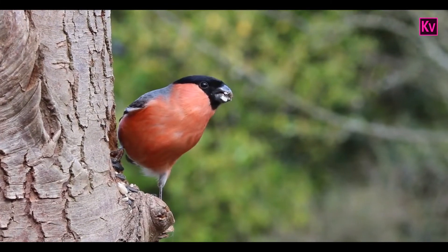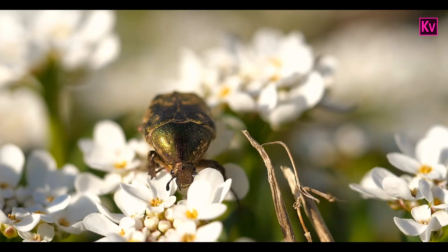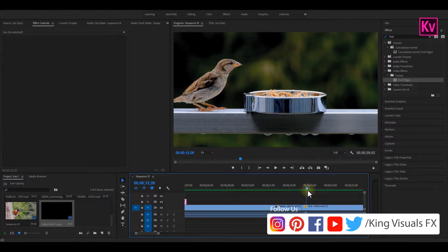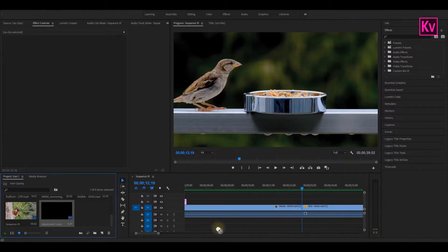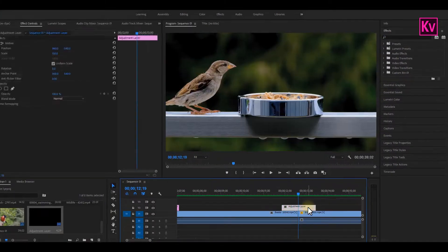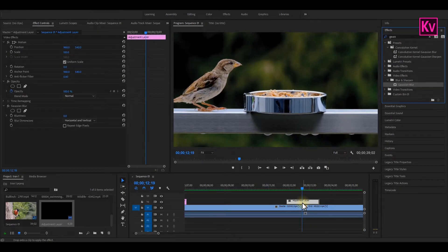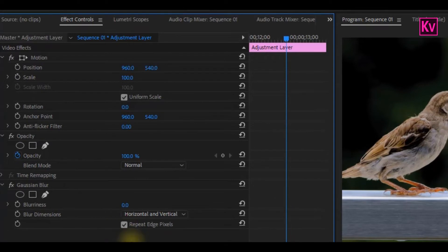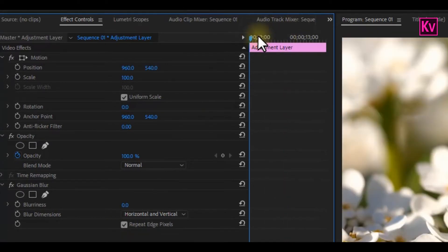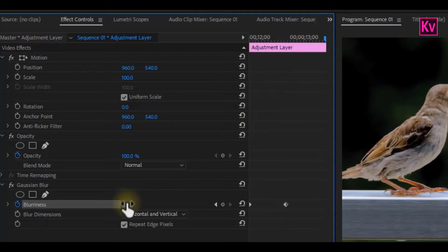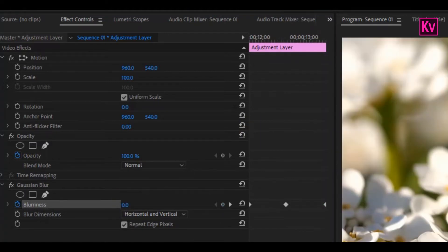Let's move to the second super easy transition. We are going to use an adjustment layer for this transition too, so quickly let's put the adjustment layer on top of the clips and make it shorter. Move to the effects panel and search for Gaussian Blur, then drag and drop it to the adjustment layer. On the effects control panel, check Repeat Edge Pixels to get rid of dark edges. At the beginning of the adjustment layer, add a keyframe to Blurriness and maintain the value at zero. Move to the middle and change the value to about 150 depending on your clip, then move to the end and change the value back to zero.